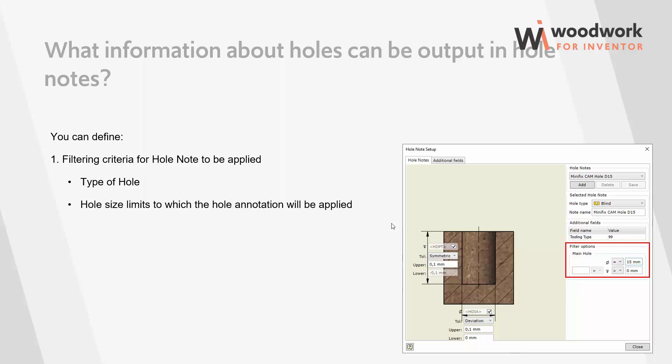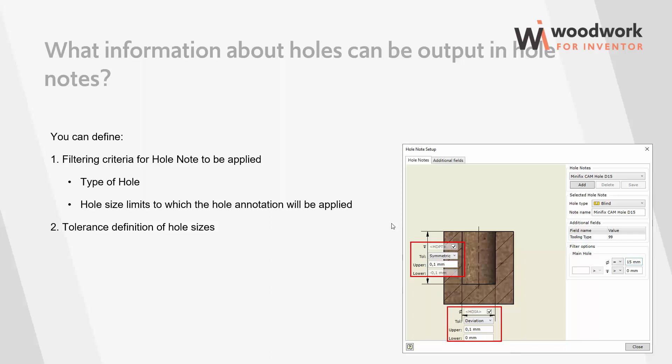In addition, dimensions can be specified as exact or as a range. This data later serves as a filter for navigating multiple holes during hole notes assignment. After determining the type of hole for which the template is being created, tolerances can be defined for each dimension that defines the hole. Symmetrical or deviation type tolerances can be set. It is also possible to choose which value of the recognized dimension will be output, the exact value read in the model or the user's predefined value.